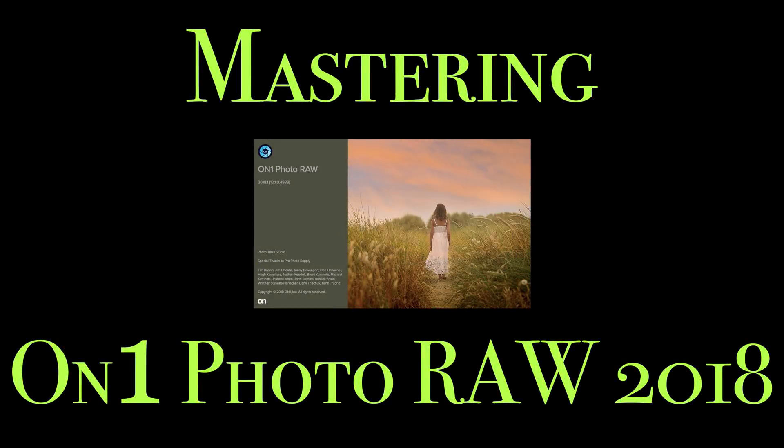Hey guys, this is Anthony Morganti from AnthonyMorganti.com. Welcome to Mastering On1 Photo Raw 2018.